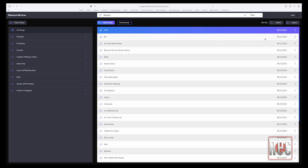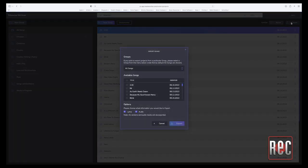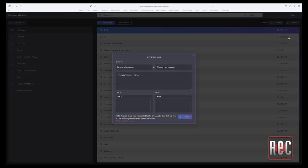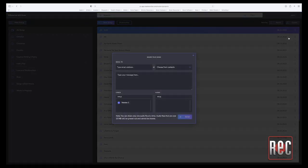MasterWriter is a web-based application, and projects are saved automatically and accessible on any device or platform. That being said, individual songs or entire groups of songs can be stored locally if a local backup is required using MasterWriter's export function. And for collaboration purposes, songs can be shared directly from the list page.